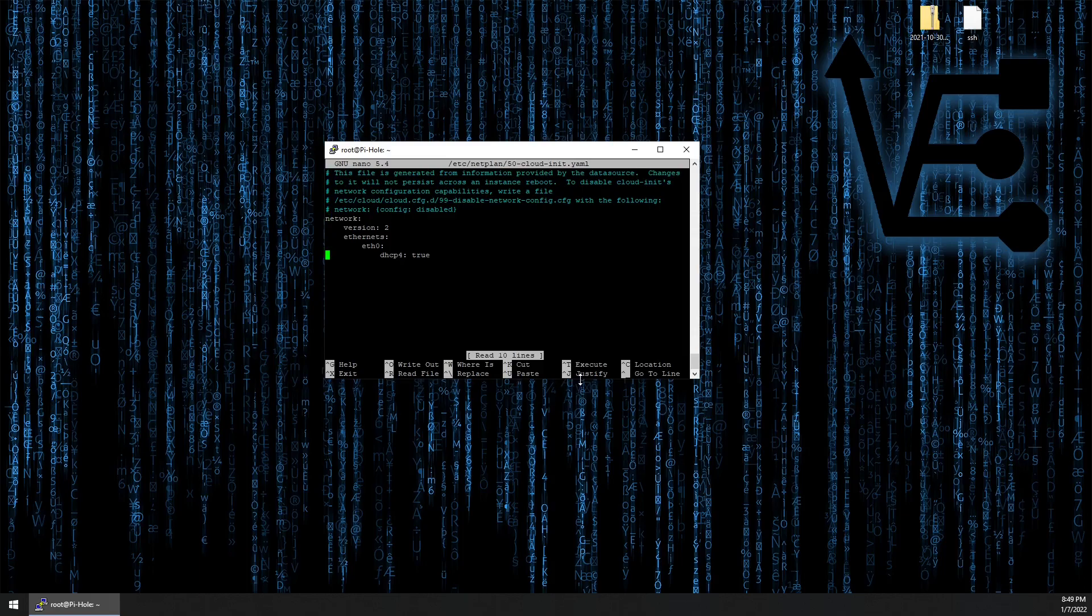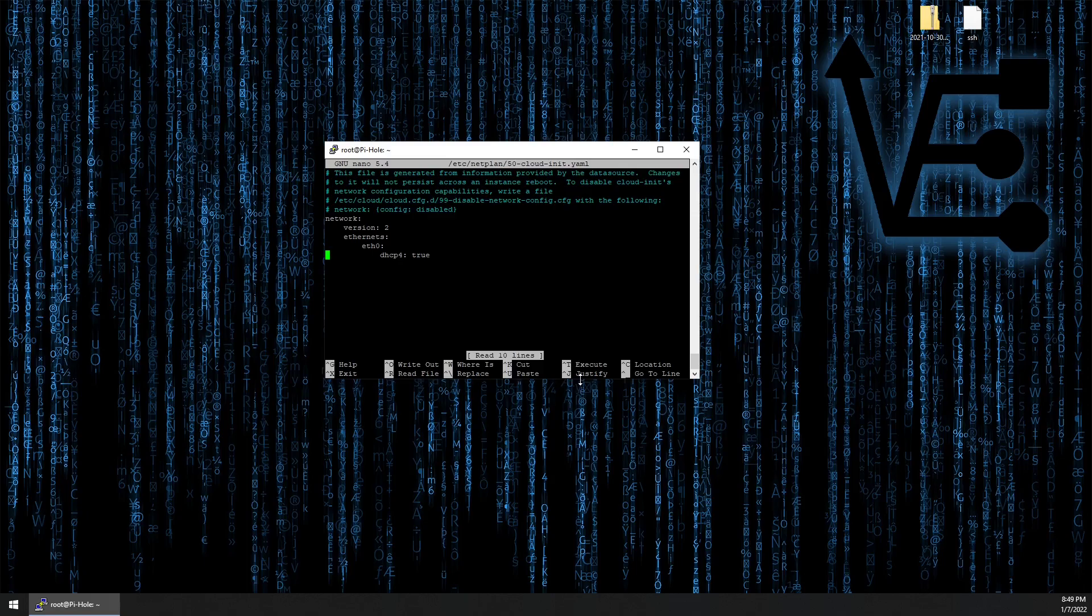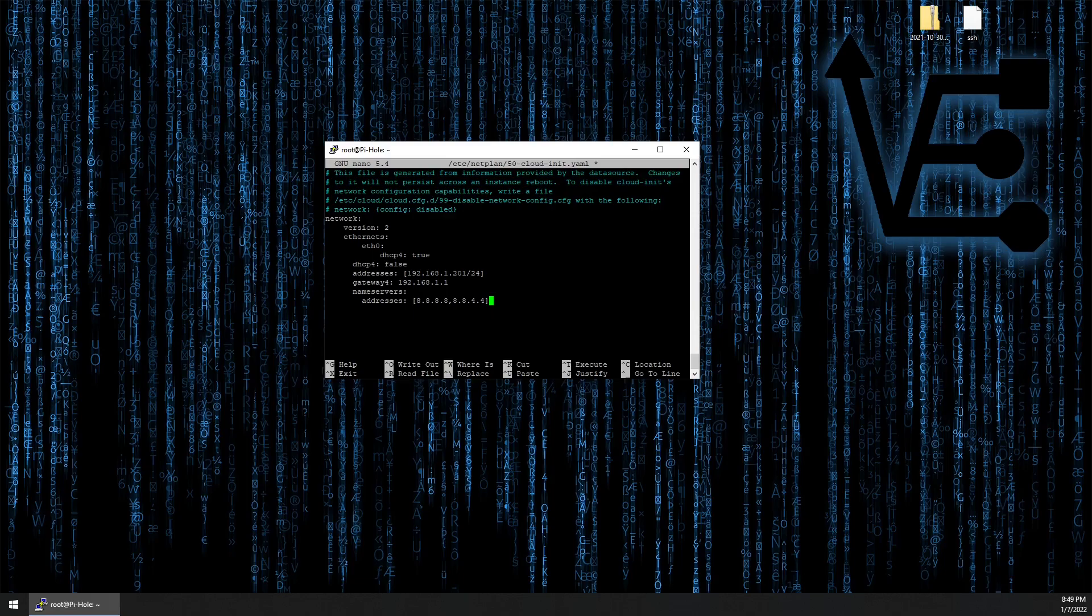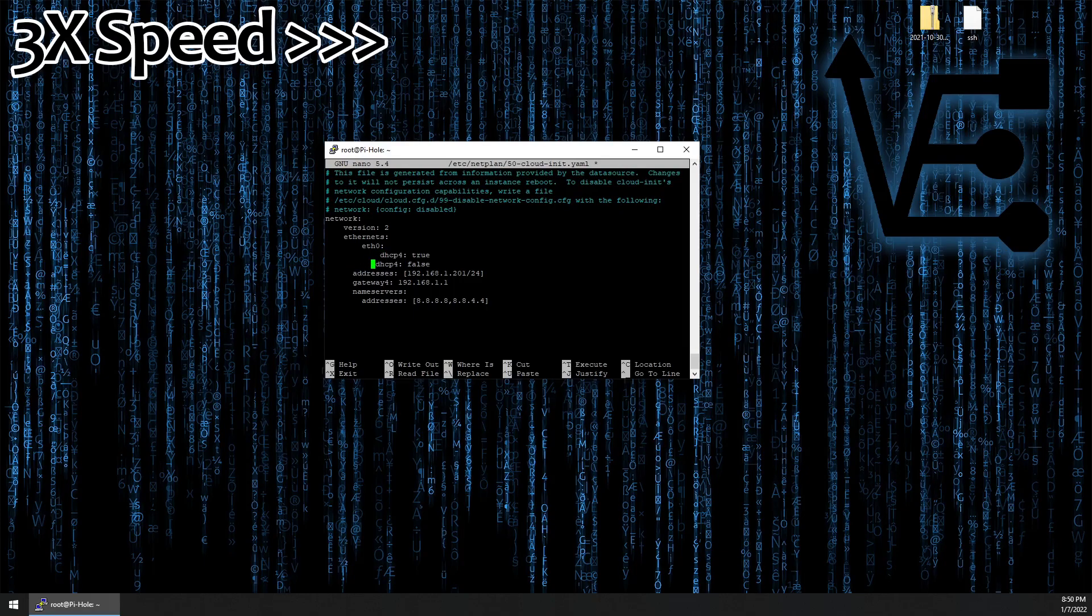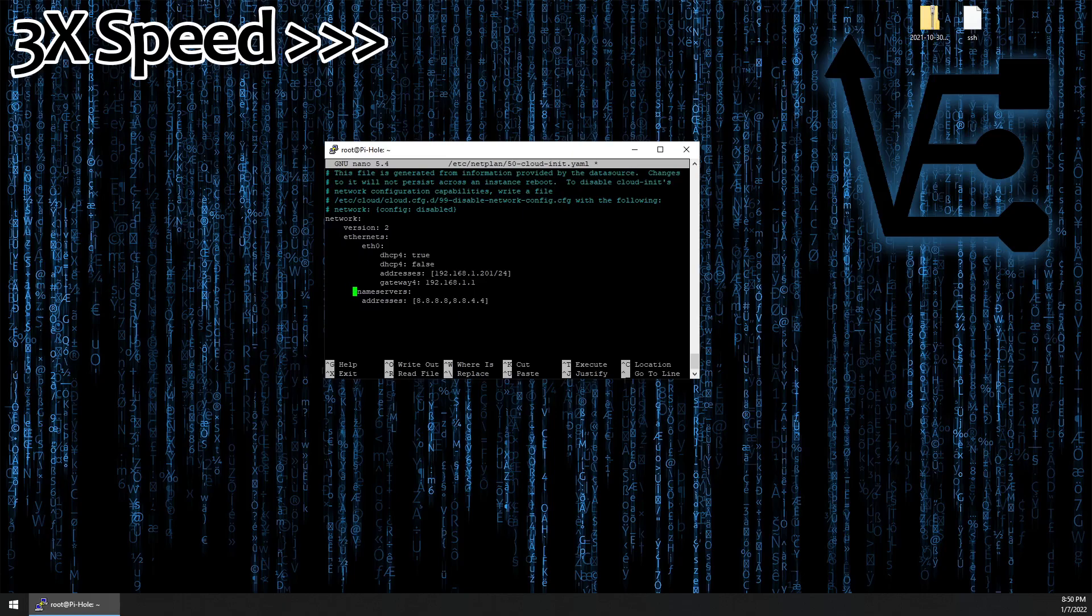If you haven't worked with YAML files before, note indentation is extremely necessary, but this is going to be a pretty easy configuration. Everything is going to line up with the dhcp4 line that you see here. When we paste this in, it doesn't come in correctly, but we have our guide. Do not use your tab key - the YAML file will fail when we run netplan apply.